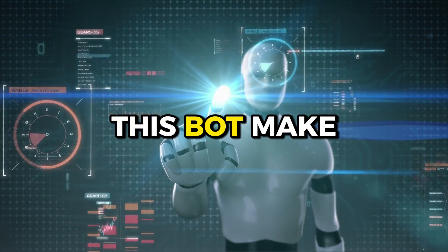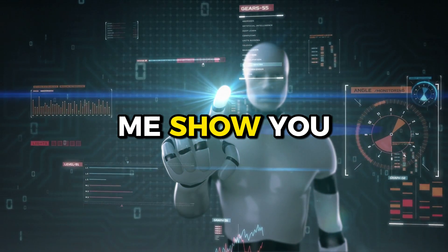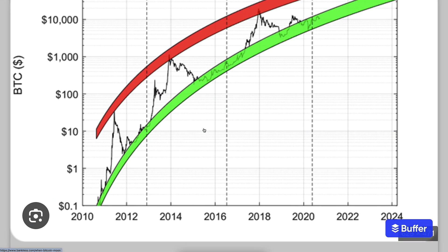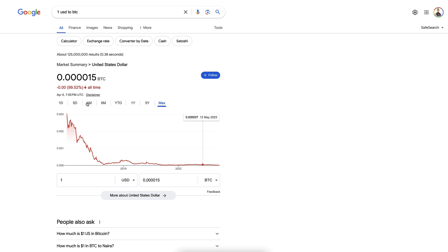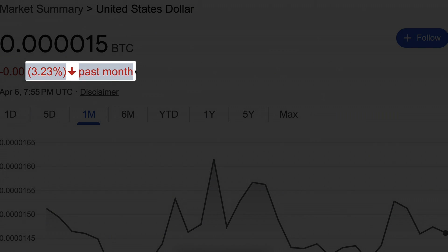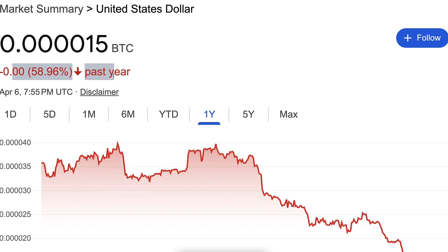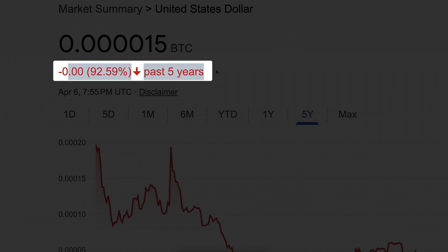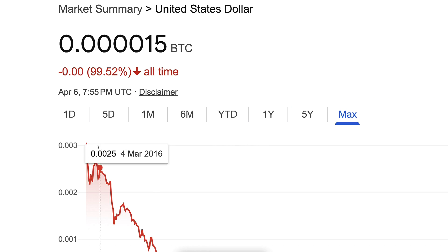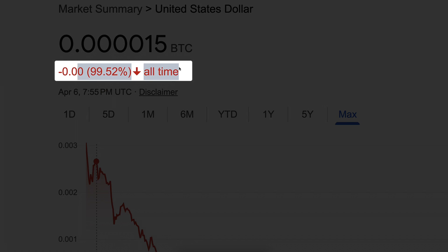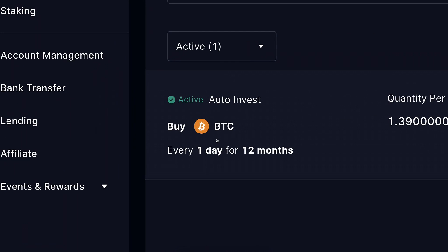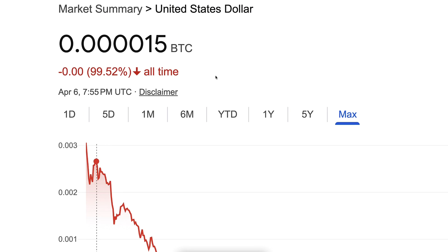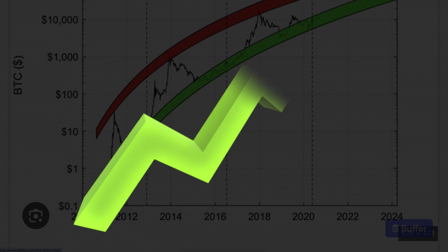Now you're probably wondering: how does this bot make profit so effectively? It trades weak money that is going down in value into strong money that is going up in value. US dollar has lost more than 3% of its value in the last one month, more than 58% in the last one year, more than 92% in the last five years, and more than 99% against Bitcoin in the last 7–8 years. So this DCA bot converts weak money (USD) automatically into strong money (Bitcoin).